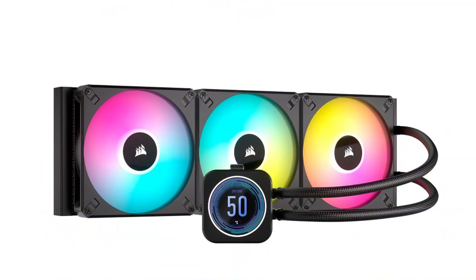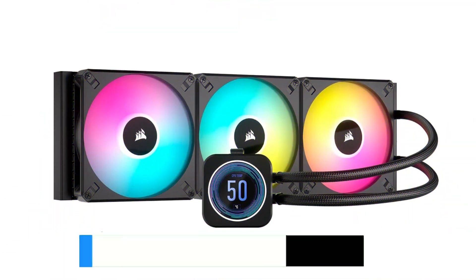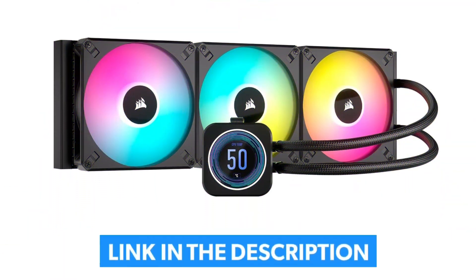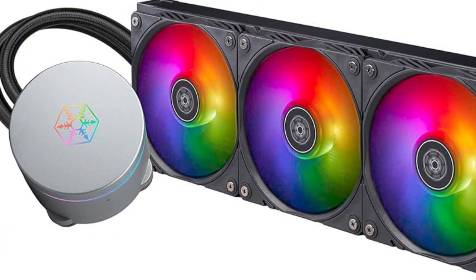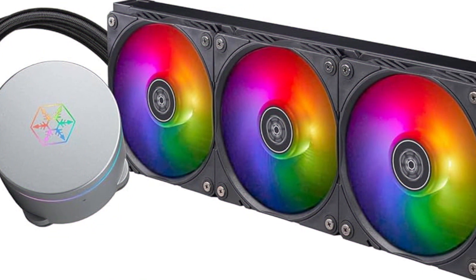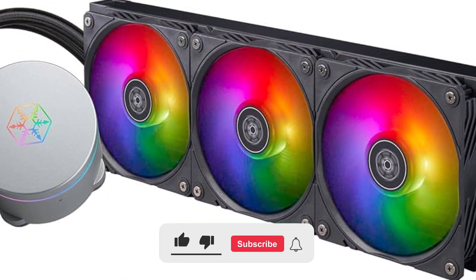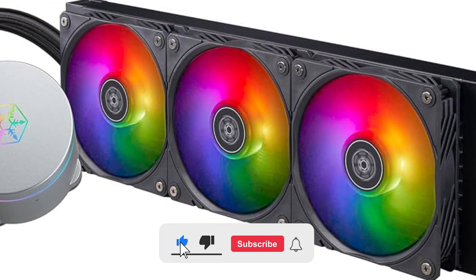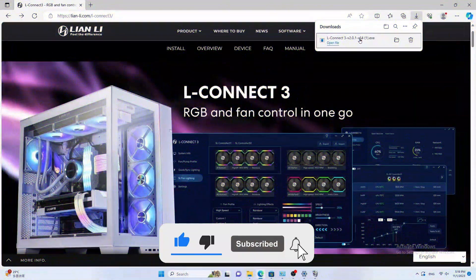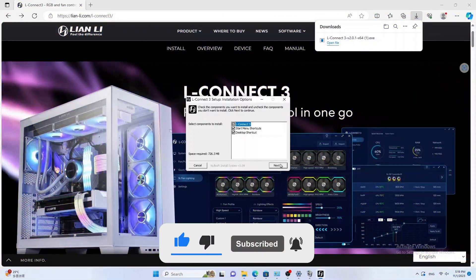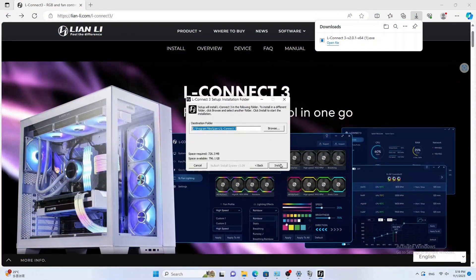You can find the links to the best prices for each product in the description below. Please note that the products are not ranked in any specific order, so make sure to watch until the end so you don't miss any important details. So without further ado, let's dive in.